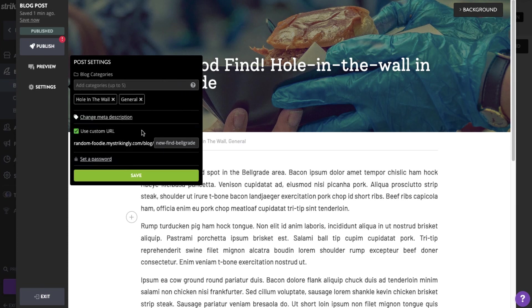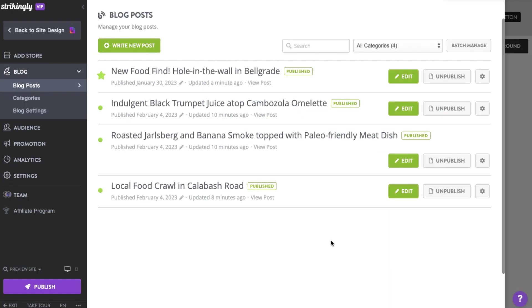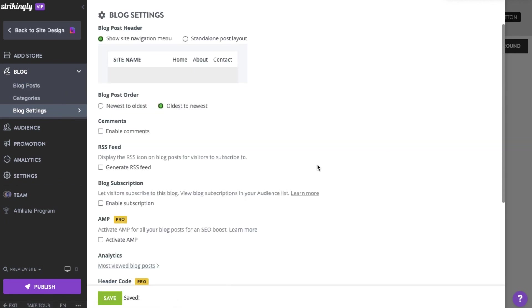You also have the option to enable comments on your blog posts. In the blog manager, click Blog Settings and tick the Enable Comments option.